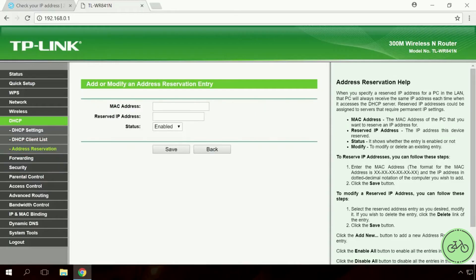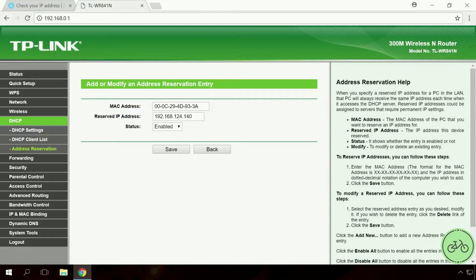In the field MAC address, specify the MAC address of your web server. In the field Reserved IP address, give the preferred address. Leave the current address of this computer as it is. Status Enable and Save.